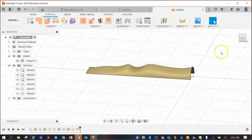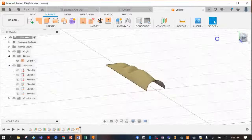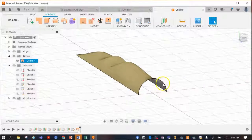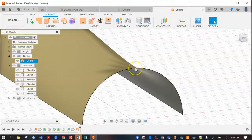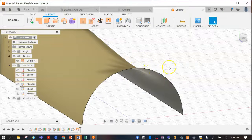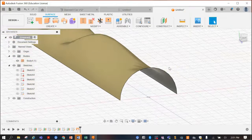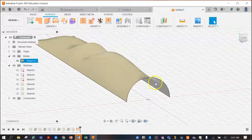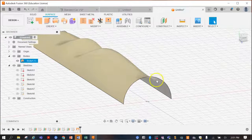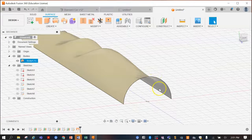This shape currently has no thickness — it's not an actual 3D solid at the moment. In the next video I'm going to show you how to add some thickness to this shape.